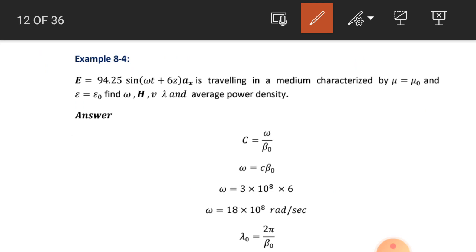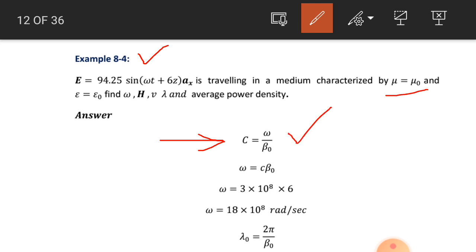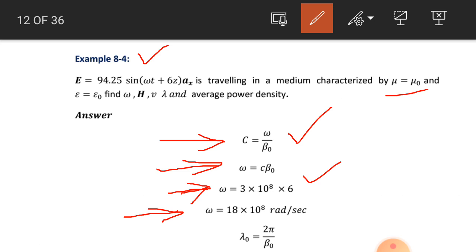We do example number 8.4. The electric field intensity is traveling in a medium characterized by mu equal to mu_naught and epsilon equal to epsilon_naught, so this is free space. We need to find omega, H, v, lambda, and average power density. The speed of the TEM wave in free space is 3 into 10 raised to power 8 meter per second, and omega equals c into beta_0 where beta_0 is 6. So omega equals 3 into 10 raised to power 8 into 6, giving 18 into 10 raised to power 8 radian per second.